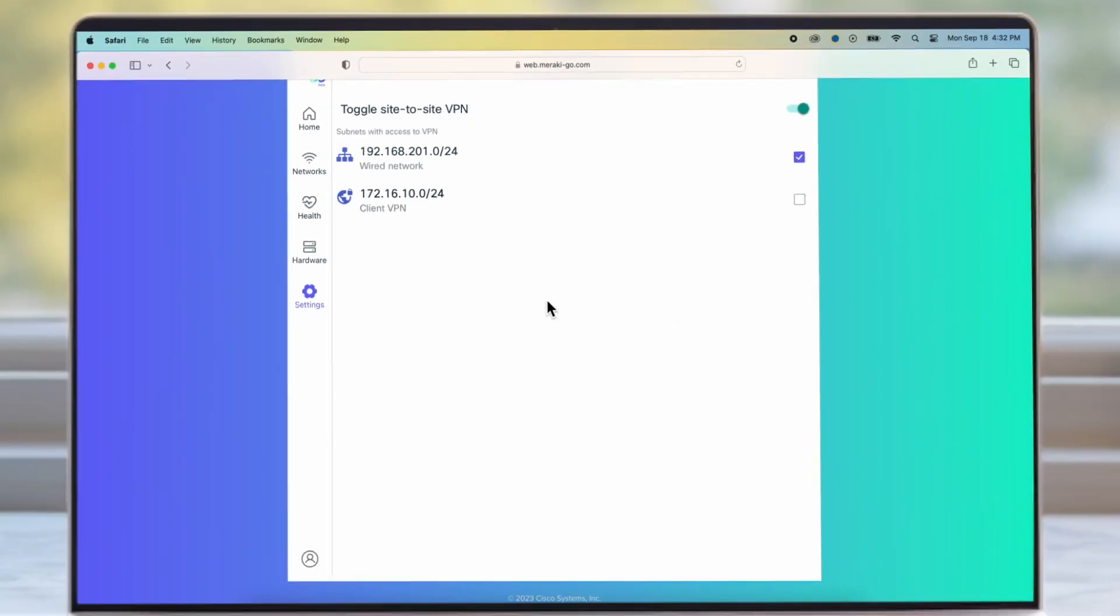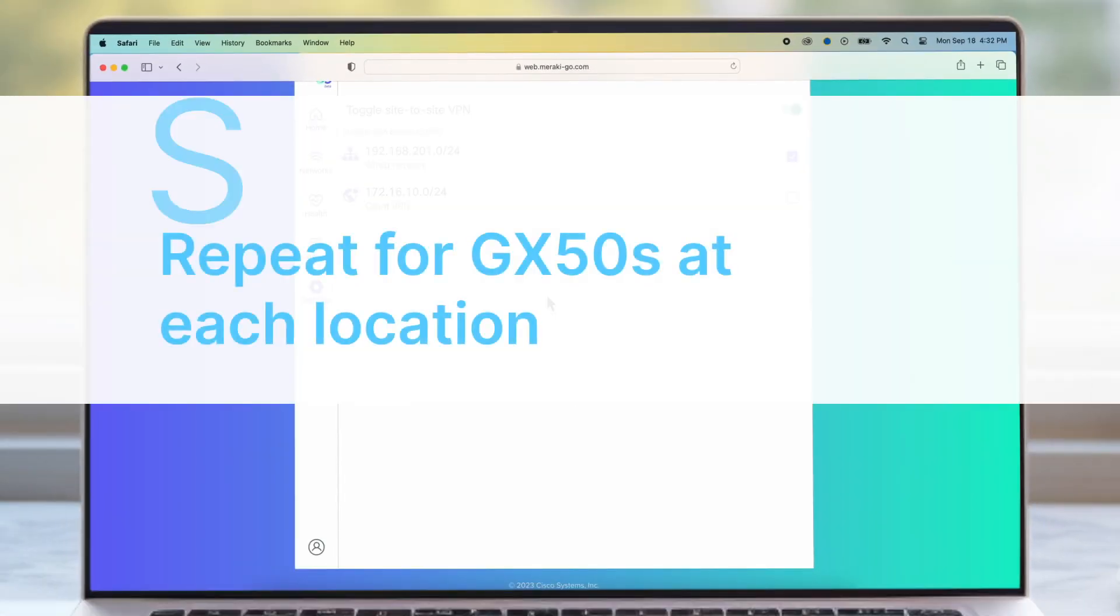Now, repeat these steps for all locations equipped with GX50s.